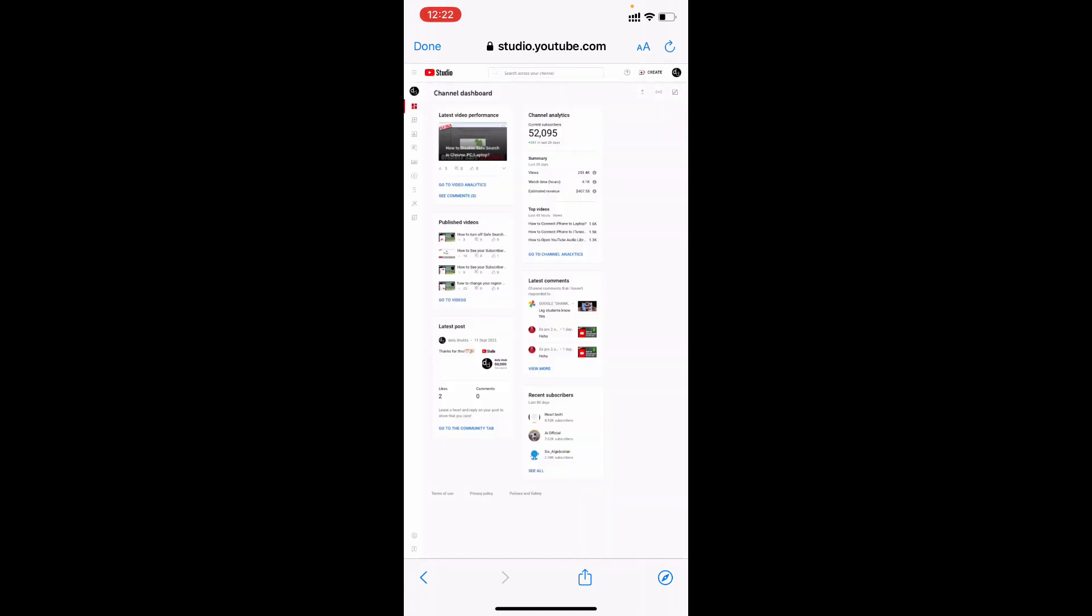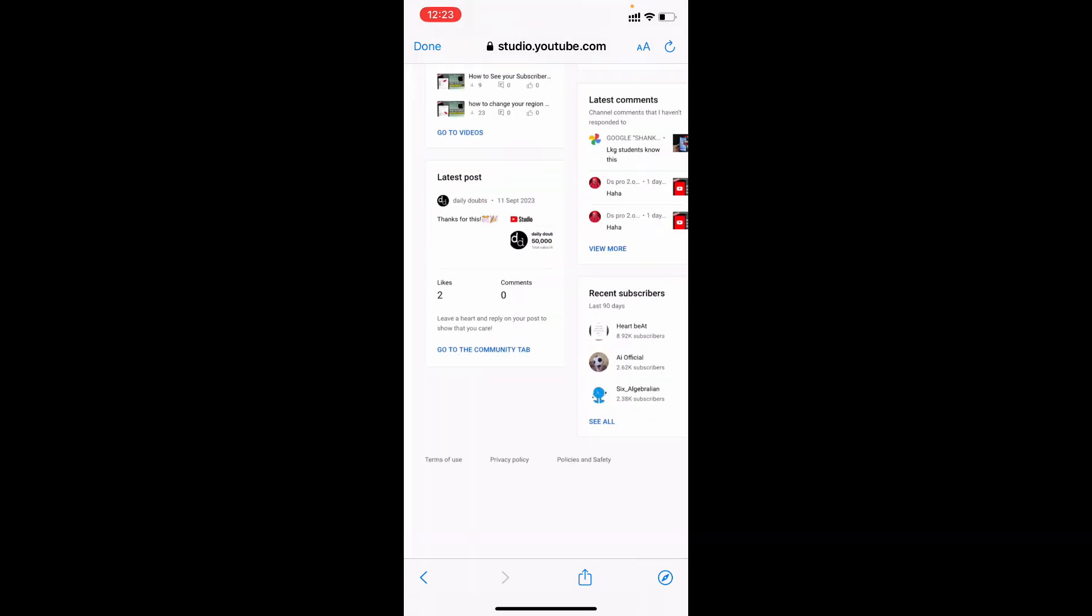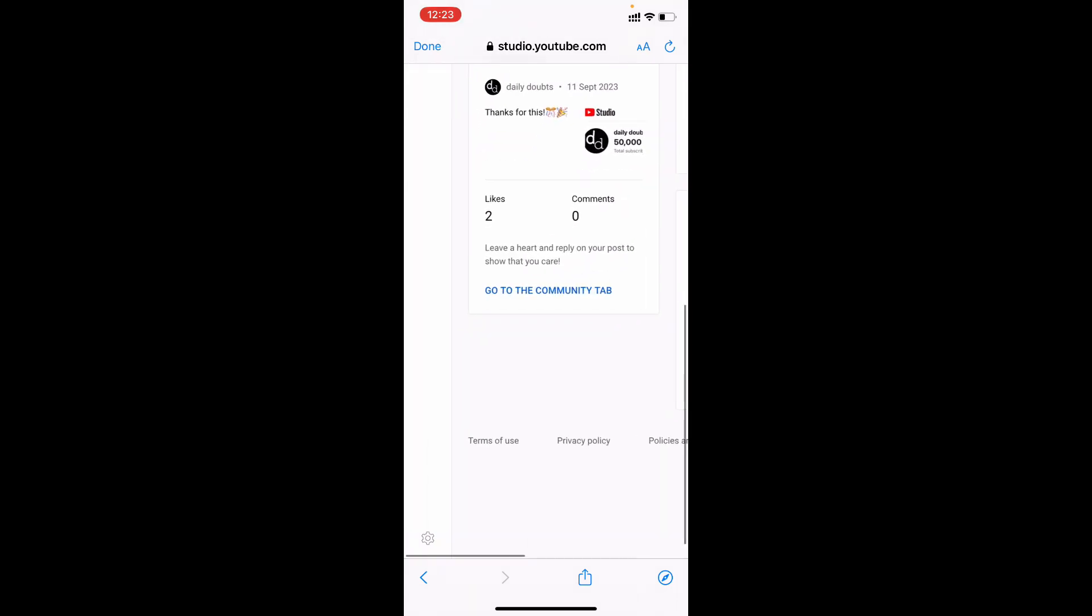Now it will redirect into the YouTube Studio page. If the login page shows, just enter your email ID and password. You'll see this page. Zoom a little bit on the bottom.